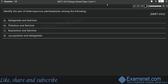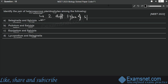Question fifteen is from Plant Kingdom. Identify the pair of heterosporous pteridophytes — options are Selaginella and Salvinia; Psilotum and Salvinia; Equisetum and Salvinia; Lycopodium and Selaginella. The correct answer is option A: Selaginella and Salvinia. They are heterosporous, meaning they contain two different types of spores. Psilotum, Equisetum, and Lycopodium are examples of homosporous pteridophytes — they contain only one kind of spore. Option A is correct.